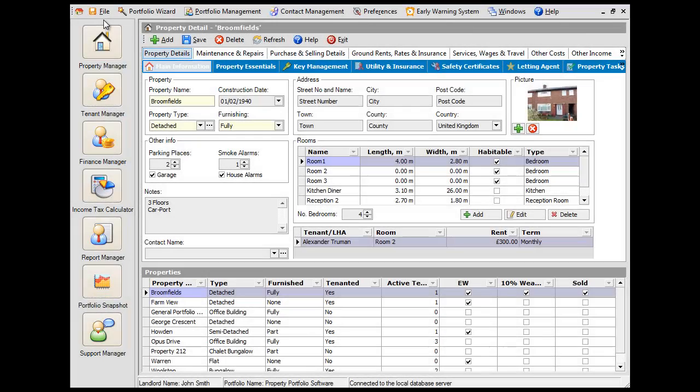If you've been using our desktop solution, Landlord's Property Manager, and now wish to move to our cloud-based Landlord Vision solution, you can easily migrate your properties and tenancies in just four simple steps.